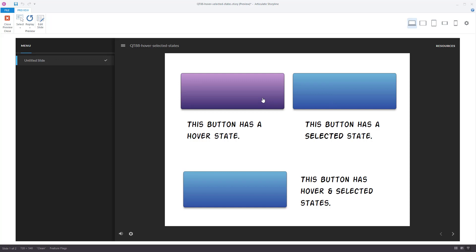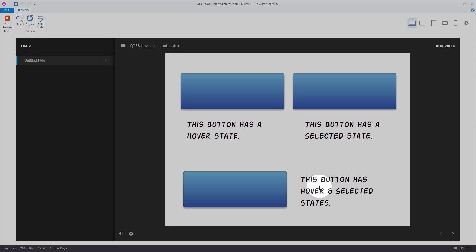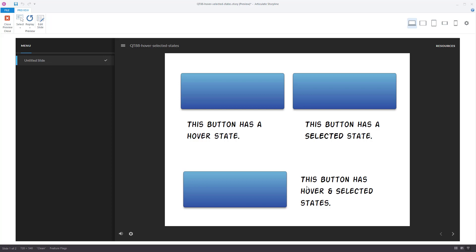Here's the potential dilemma. Moving my mouse over triggers the hover state. Clicking triggers the selected state. However, to click the object to get the selected state, I'm on top of that object, so that also triggers the hover state. This button has both a hover and selected state. I mouse over — hover. Mouse away. Mouse over — hover. Now when I click on it, it's in the selected state, but because the mouse is hovering over, it's also in the hover state.